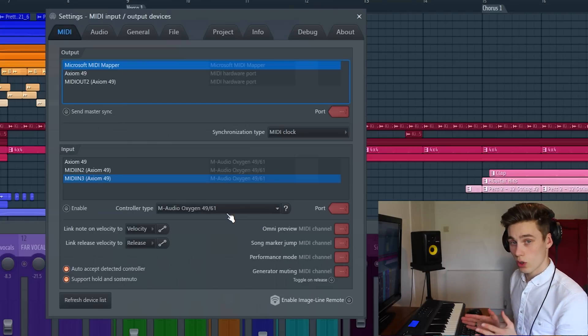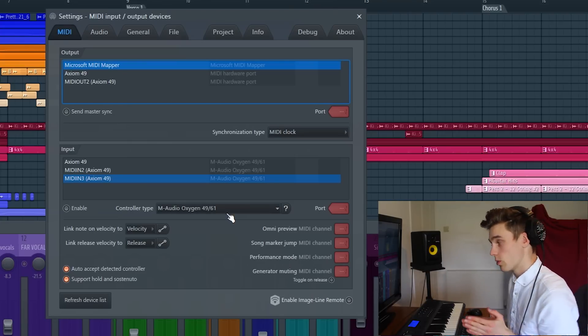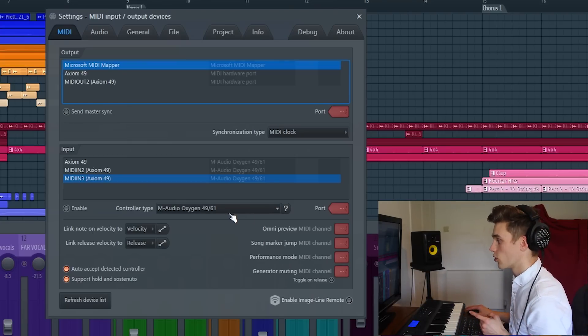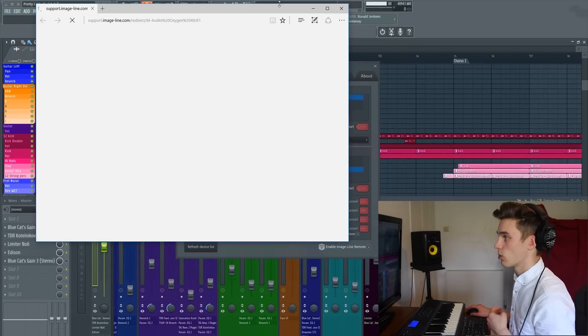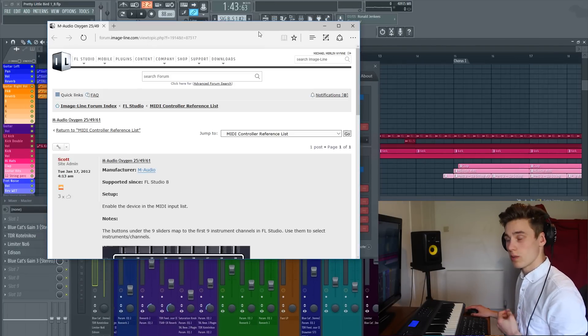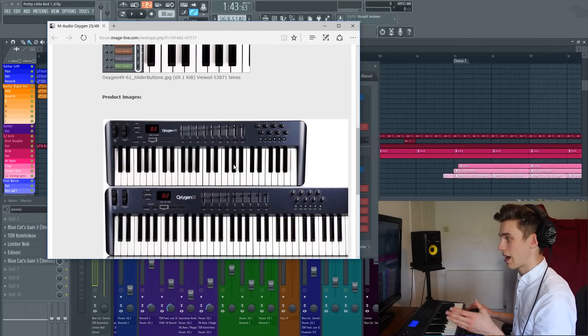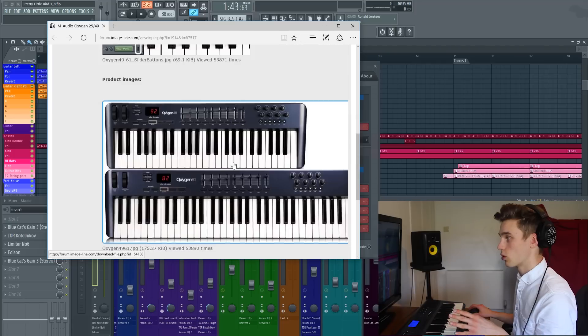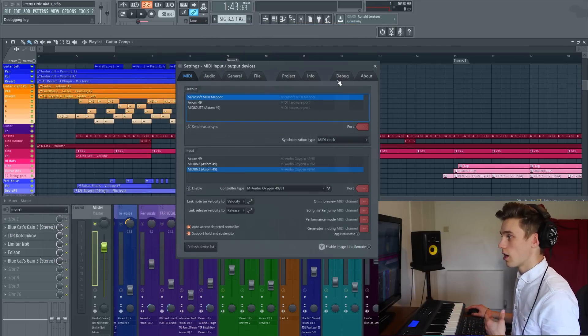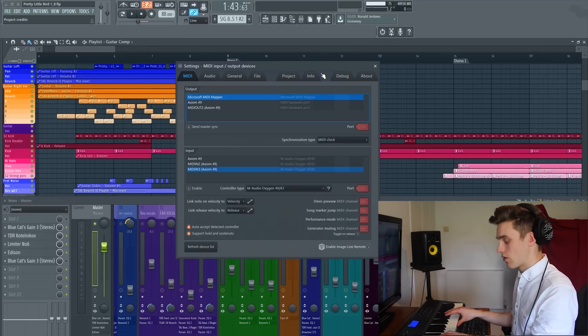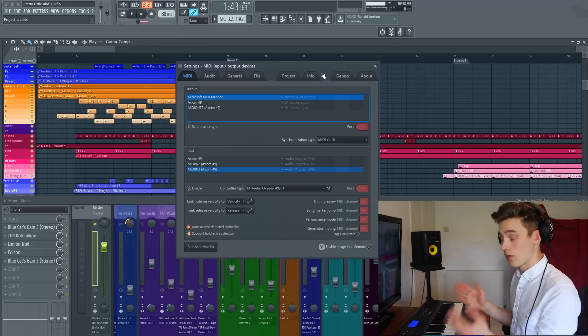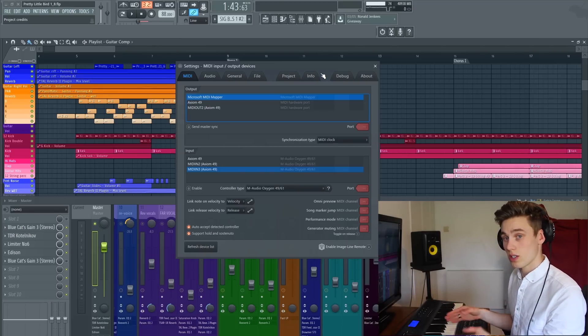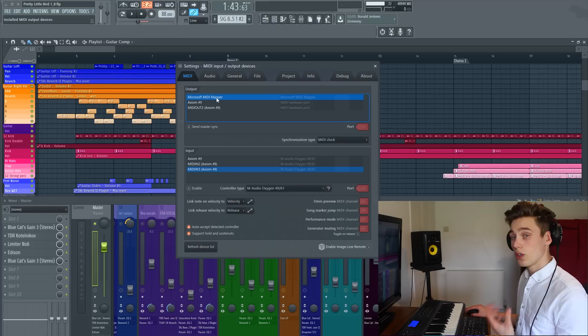Although there's lots of controllers listed, not every controller will be there. If you click on this little help icon, it will open up an online forum on the Image Line website which will help you select the most appropriate type of controller for your specific MIDI controller. Even if you have a different brand or a different number of keys, there will still be one that will work for you.